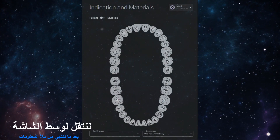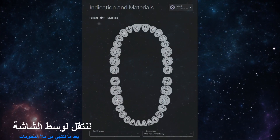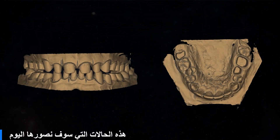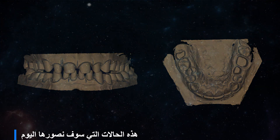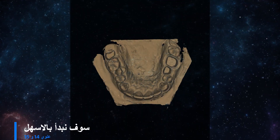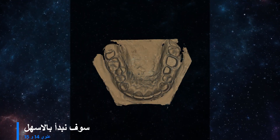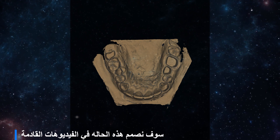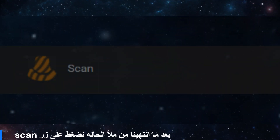After we finish filling information, we will jump to the middle of the screen. These are two cases that we will scan today. We will start with the easiest one — upper 14 and 15. We will design this case in the next videos. After we finish choosing our case, we will press the scan button.